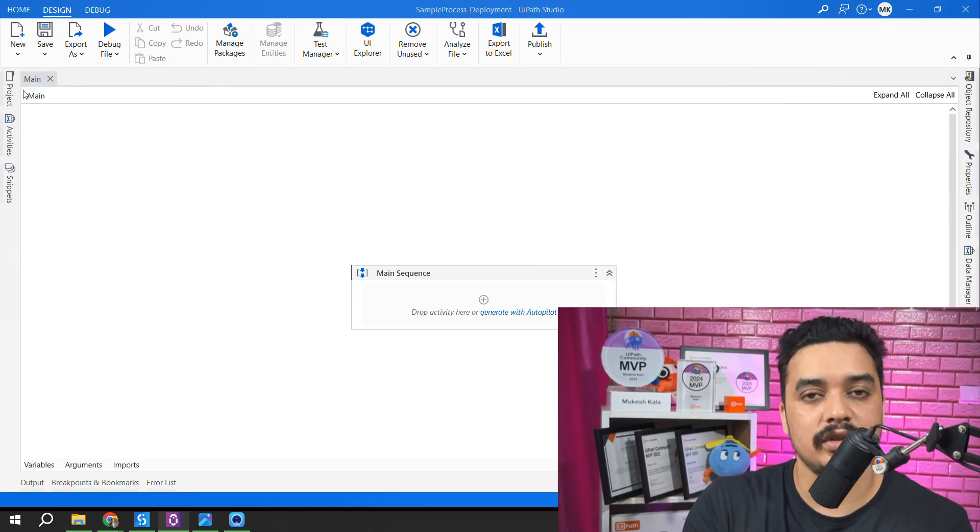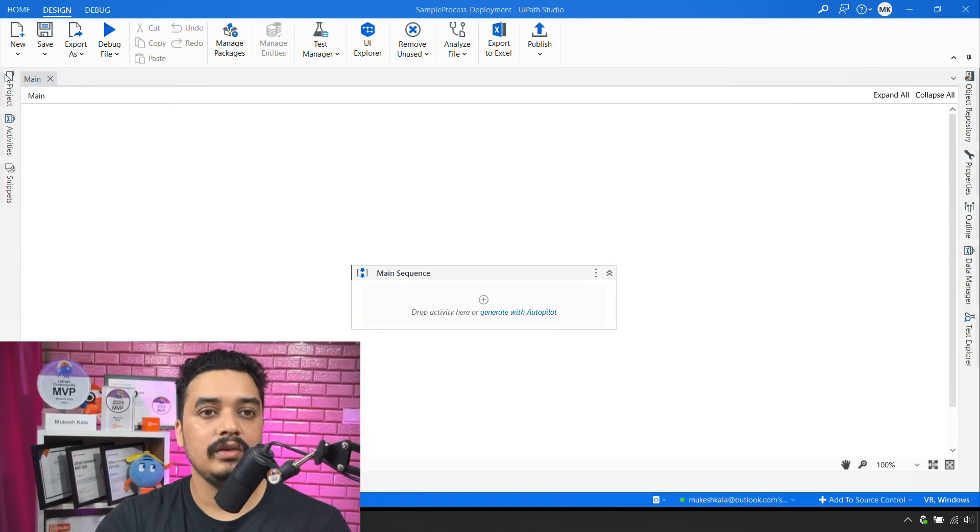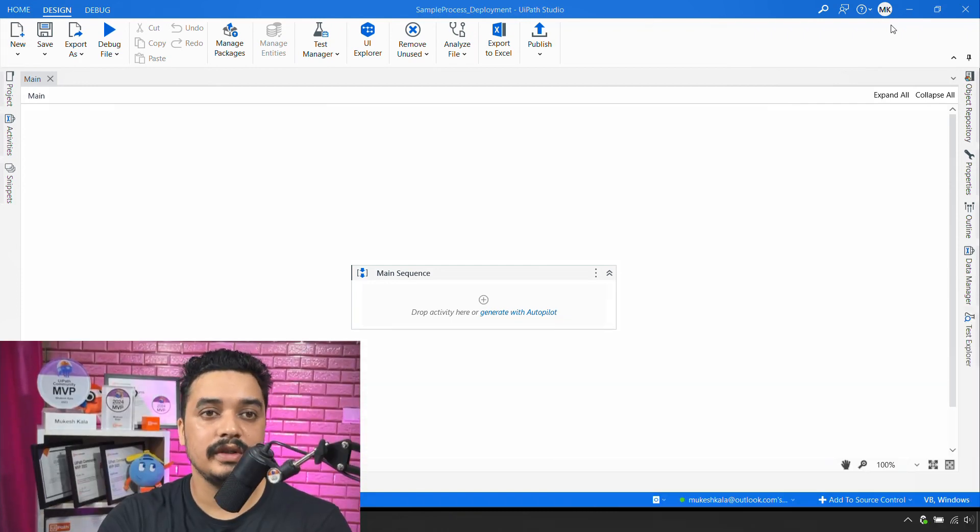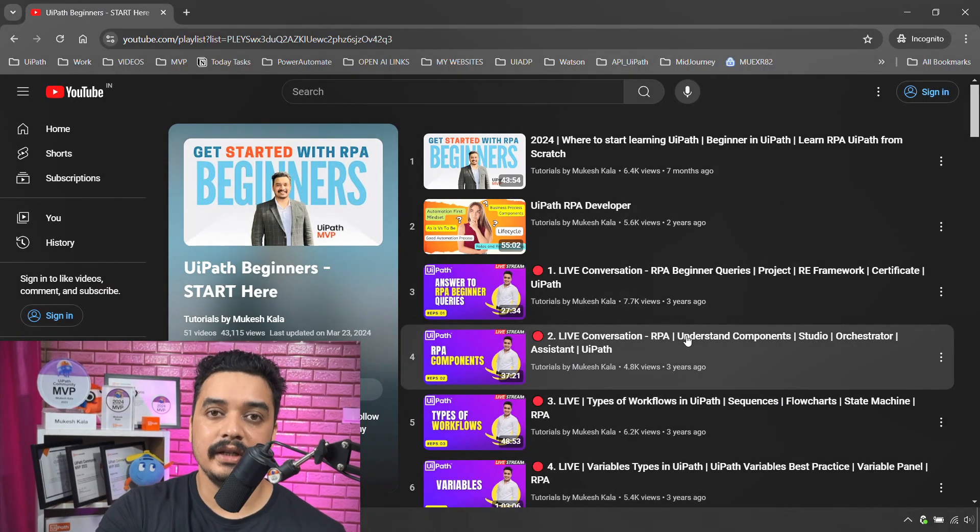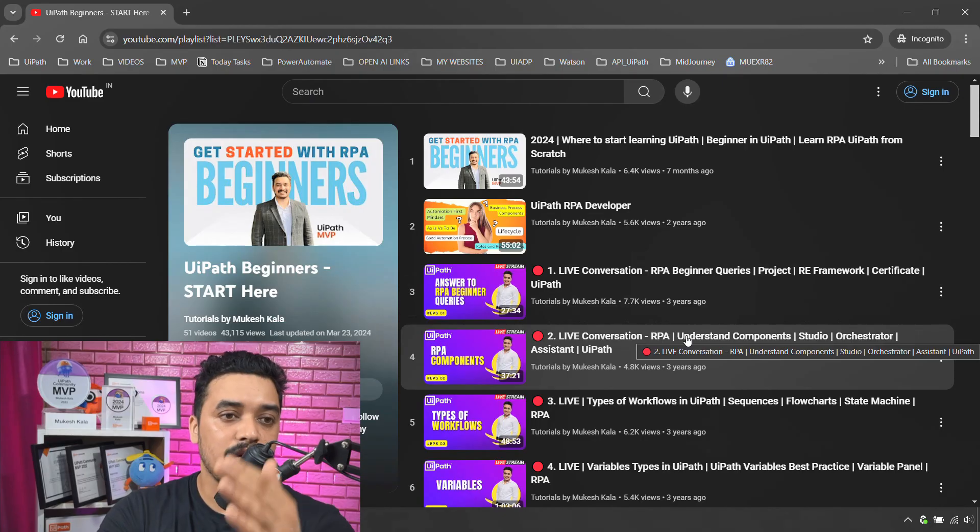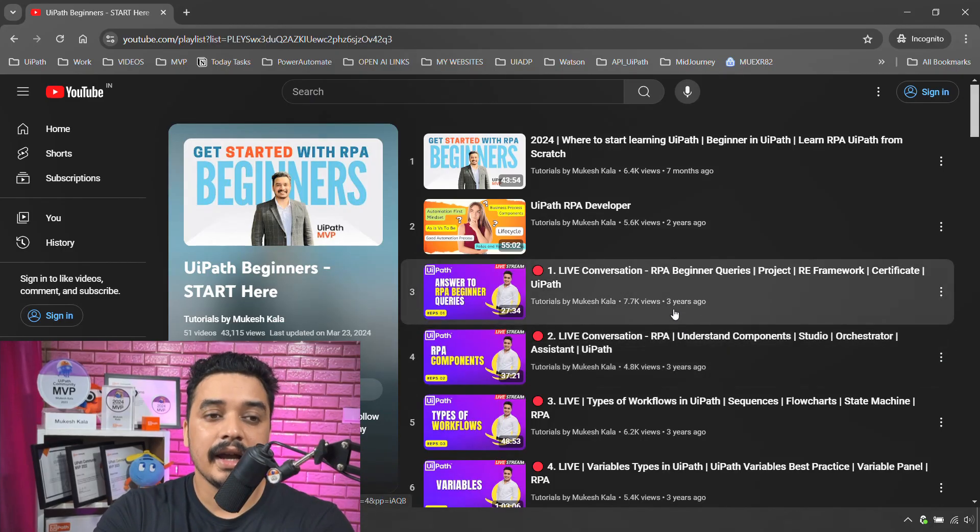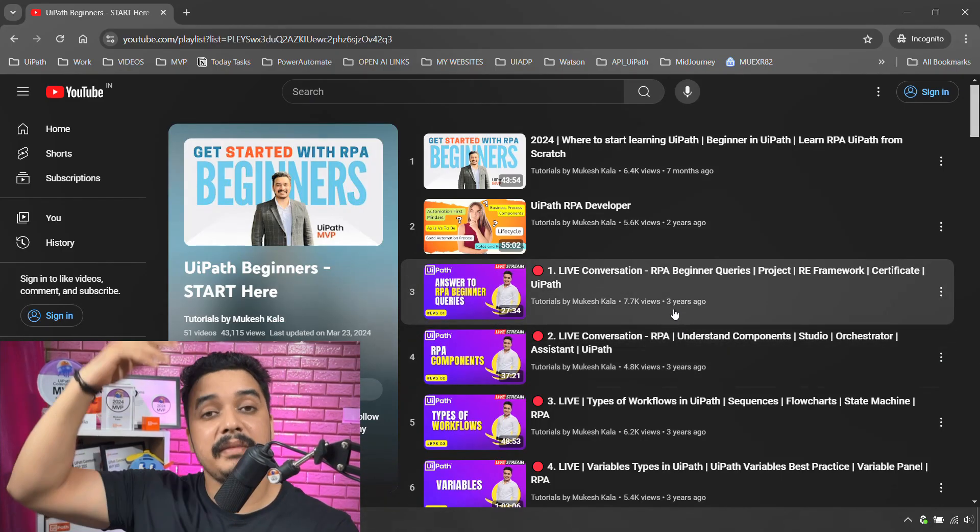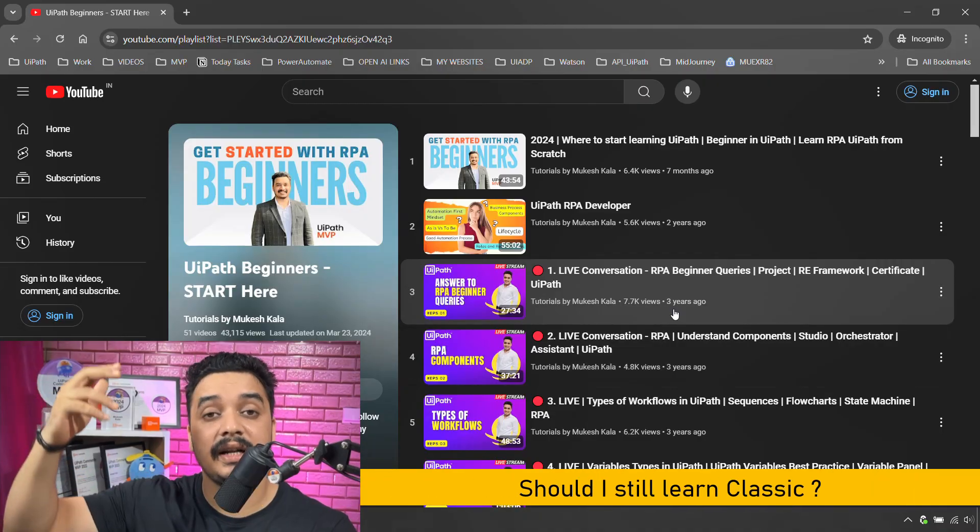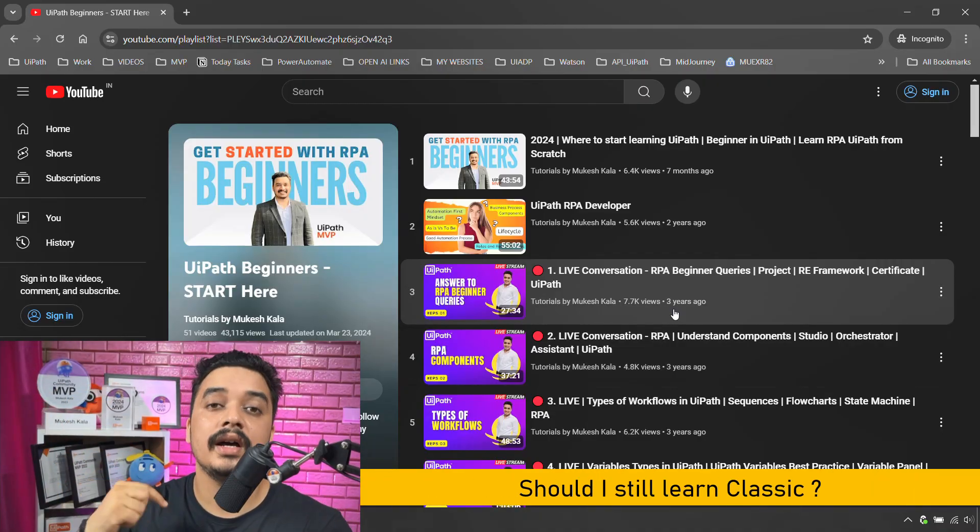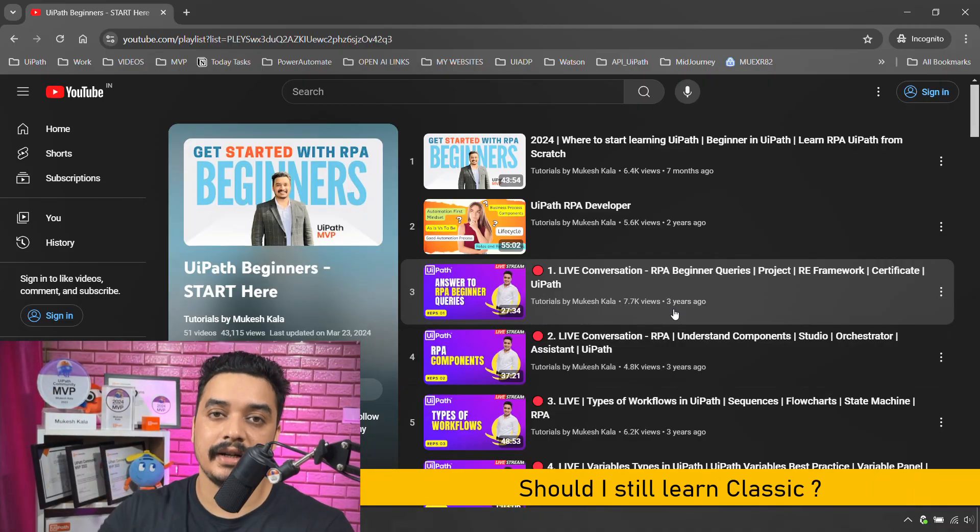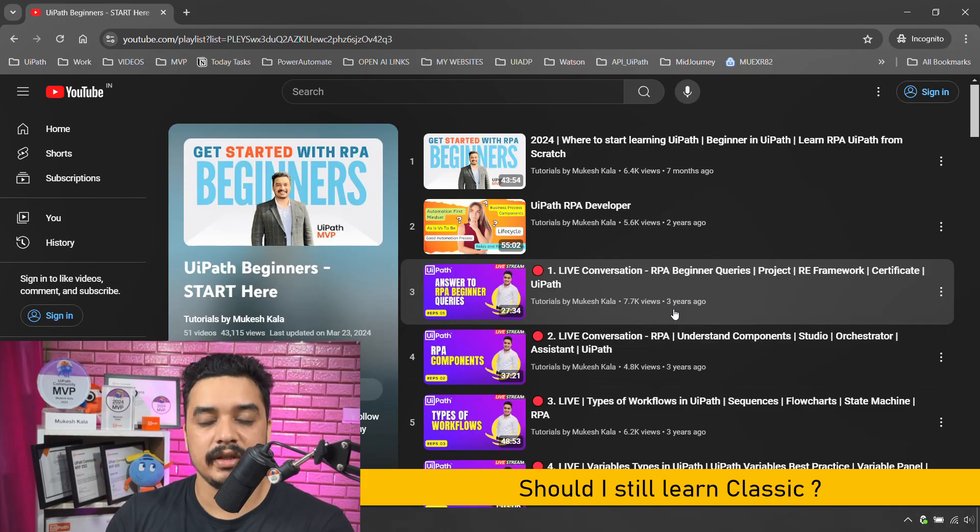Now a question which comes up is that I am a beginner, I am following your playlist, and now your interface is looking different because when I made the video that time it was classic. Should I still watch that? And the answer to that question is yes.